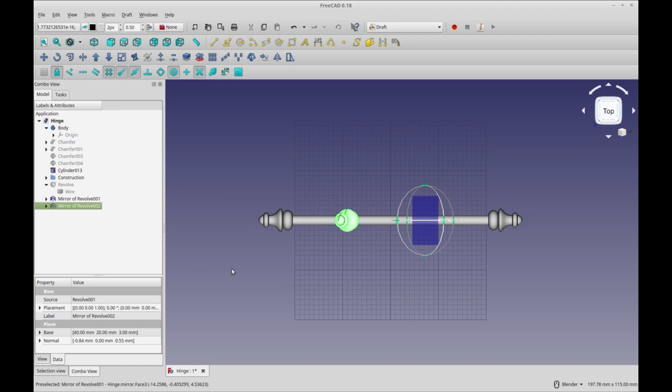So I hope that helps clarify the mirror tool some more. I've talked about it a little bit before, but I felt like this example was fairly concise.